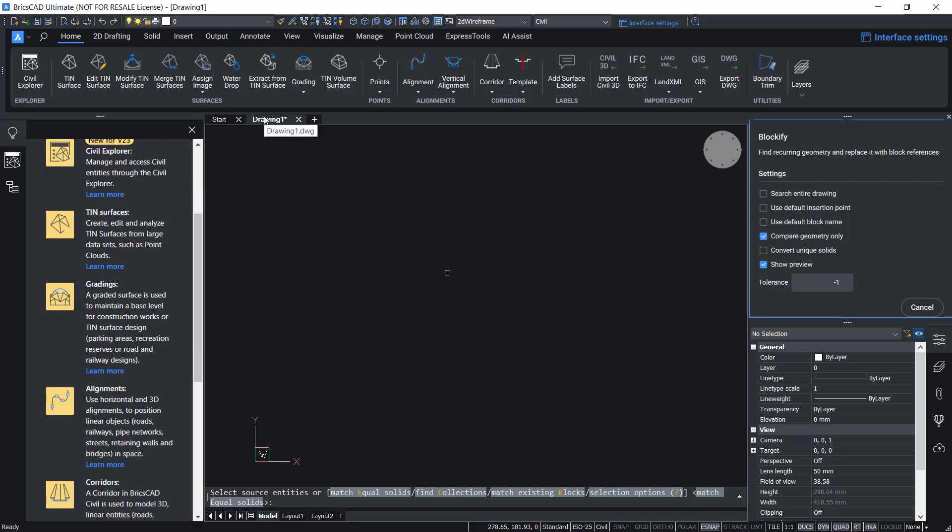Hence, the enhanced tips panel in BricsCAD v23 will always act as a dynamic assistant and you will never get lost at any point while you work in the software. So that's all about the tips panel in BricsCAD v23. Thanks for your time.